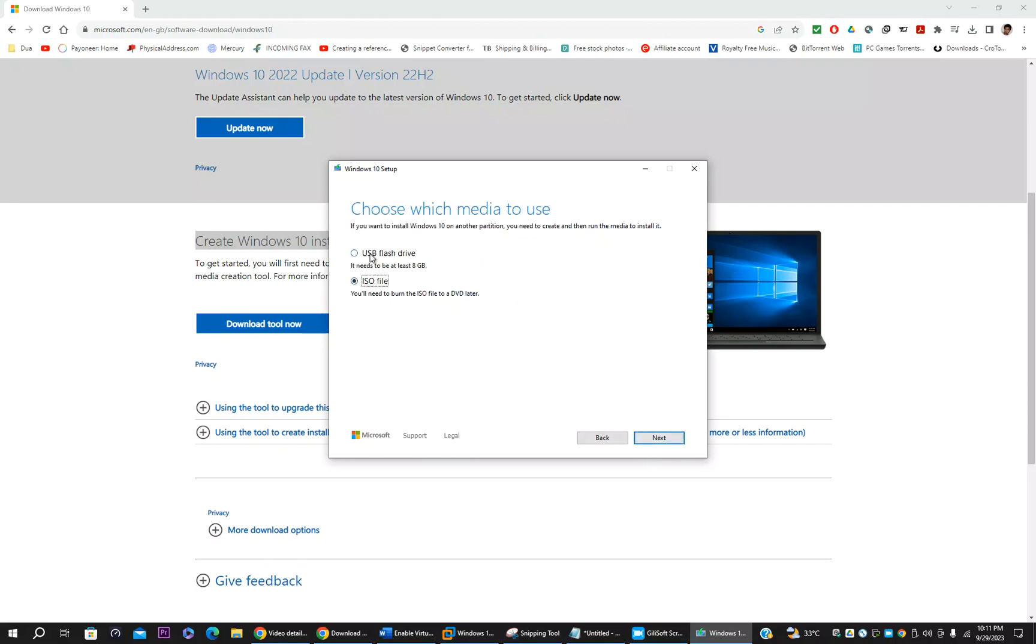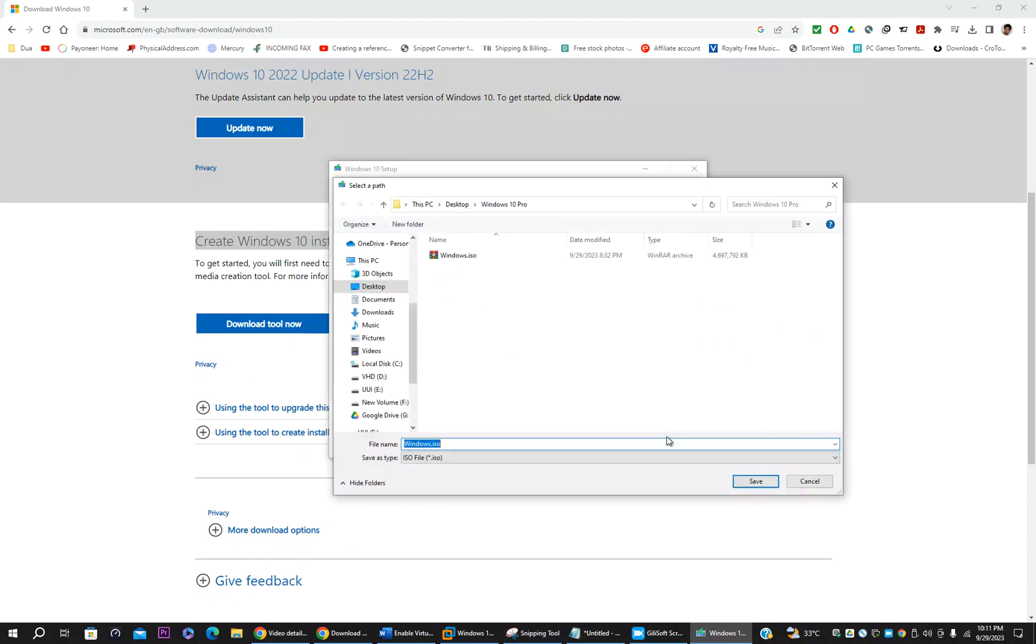Create installation media for another PC. Click next. Keep the same settings, do not change. Click next. You have to use the second option. The first option if you select it will install into the USB directly. Right now I don't want like that. I want to copy ISO to my PC, my desktop, my hard disk.